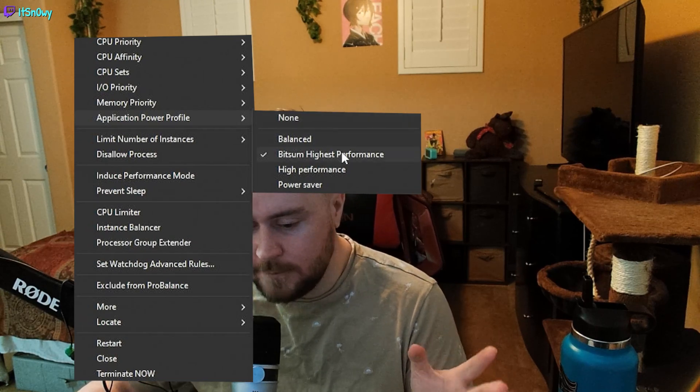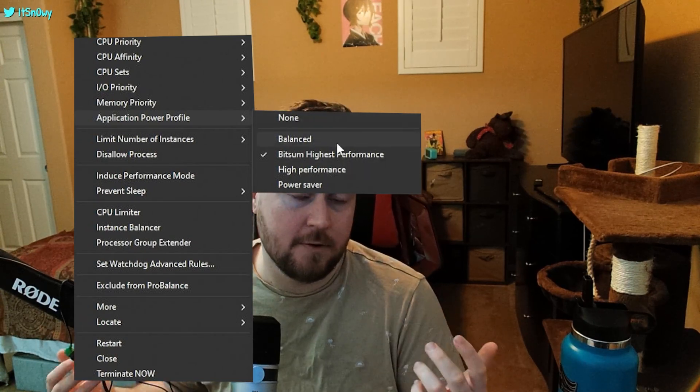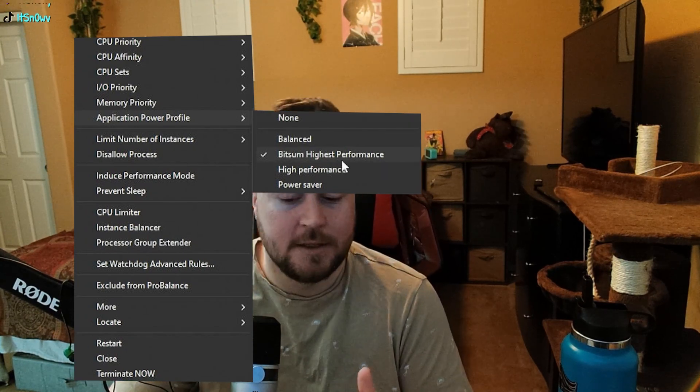For Application Power Profile, I have mine set to Highest Performance, but I'd recommend starting with High Performance if you're just trying this out. From my experience, if you set too many of these rules you might notice a little bit of stuttering — especially with Google Chrome, which always has new processes popping up. I felt like it was having to apply rules to all those new processes, and I noticed some stuttering. So I took off Application Power Profile and Memory Priority. Everyone's computer is different though — you might have a different experience.